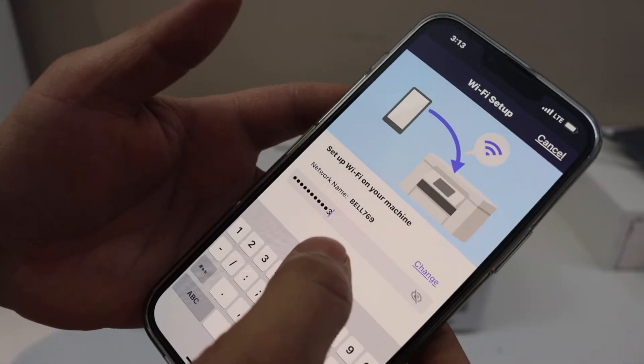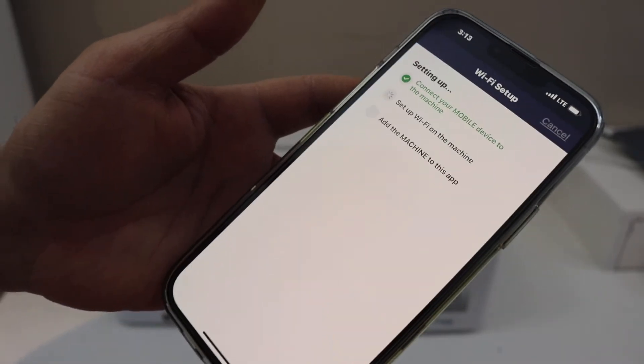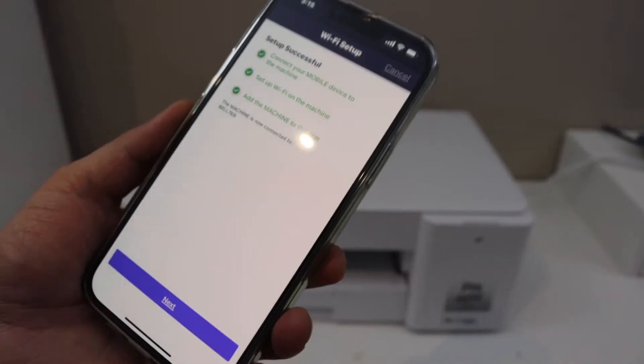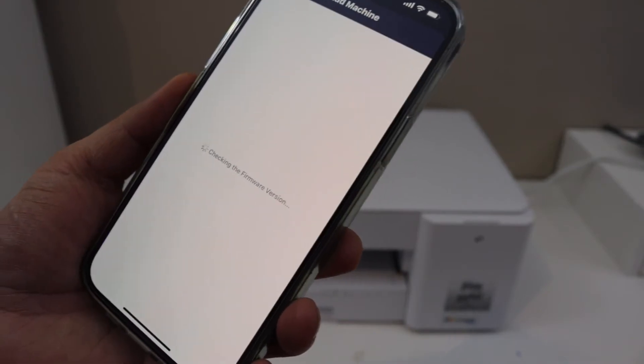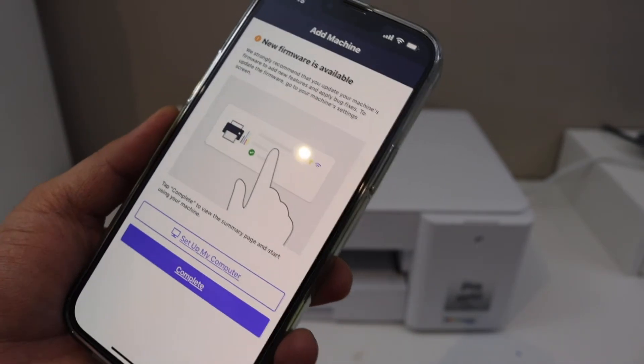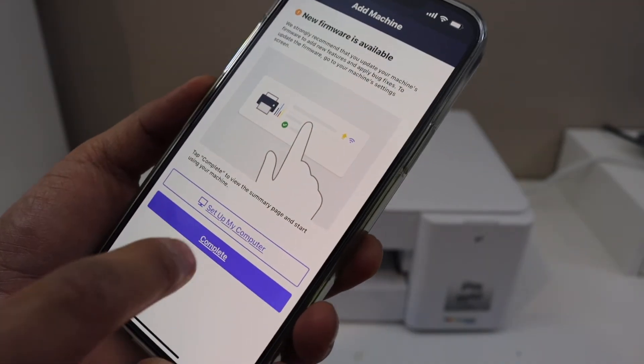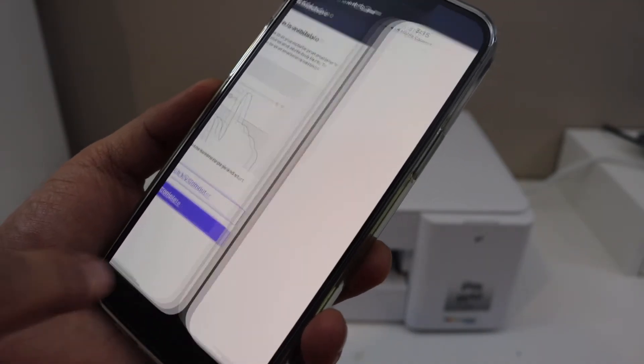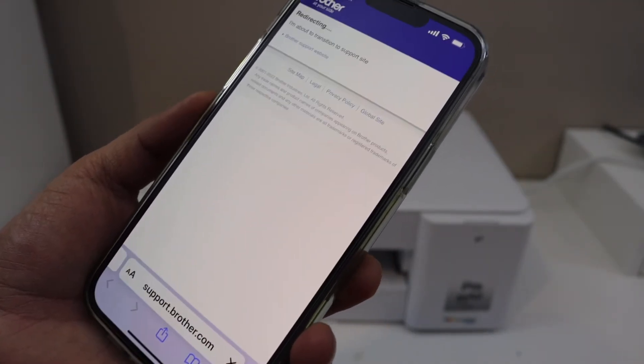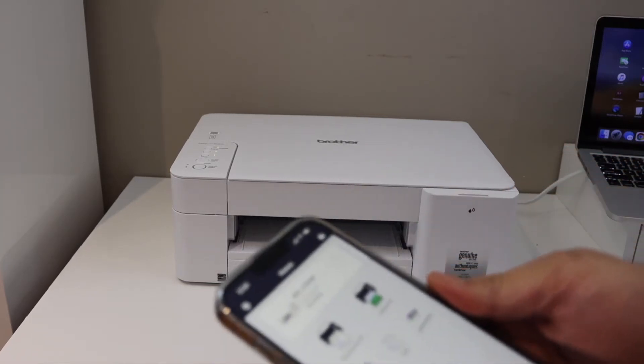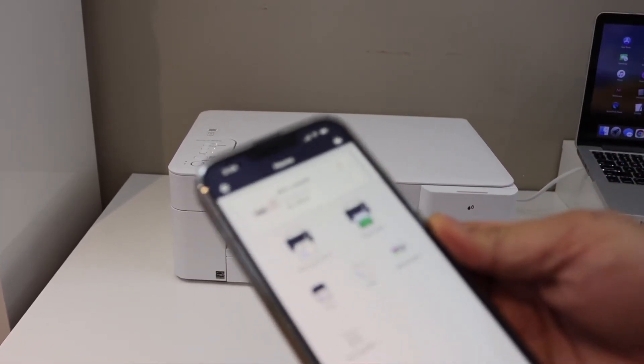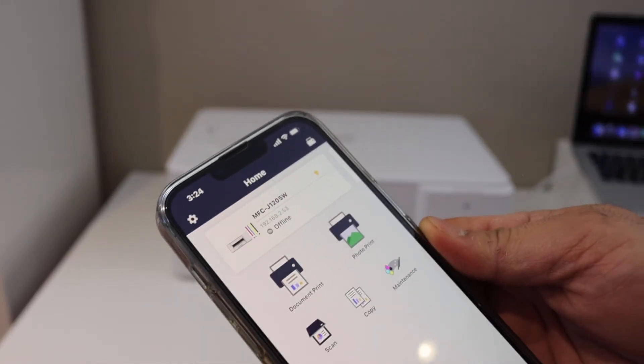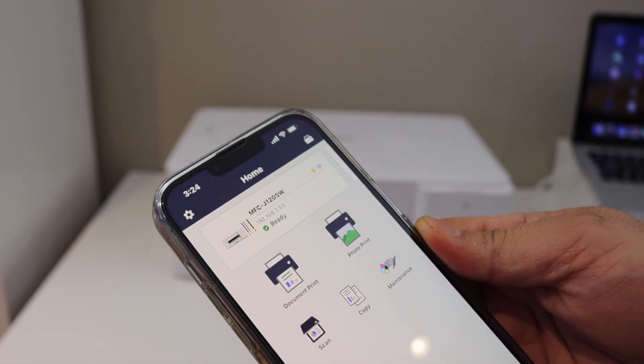Click on the connect button, click on the next button. Setup is complete, so click on the complete button. We have just completed the WiFi setup. The printer is added in our iPhone and we are ready to connect this printer with the MacBook.